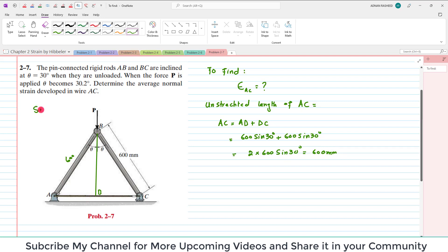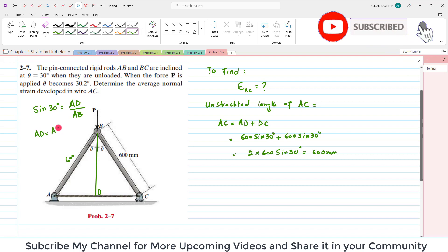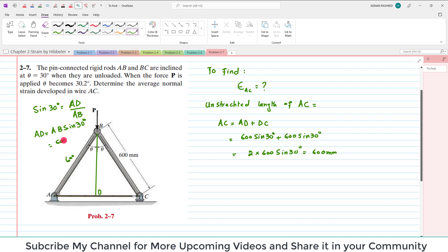Because when you take sin(30°), that is equal to AD over AB. So AD will be equal to AB × sin(30°), where AB is 600. Similarly, DC is also 600 sin(30°), which gives you the total unstretched length of AC.